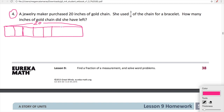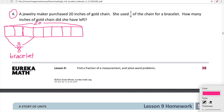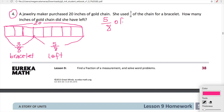We're going to chop this rectangle into eight equal sections because our denominator is eight. So we have one, two, three, four, five, six, seven, eight sections. Three-eighths are used for a bracelet. That means five-eighths are left. We want to know how many inches are left, and five-eighths of twenty represents what she had left. So that's our expression.